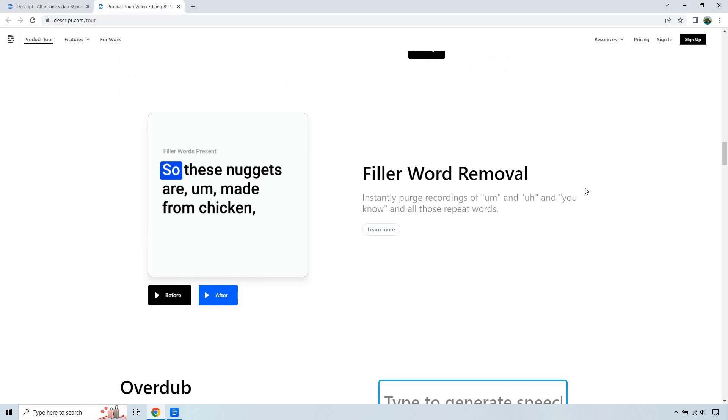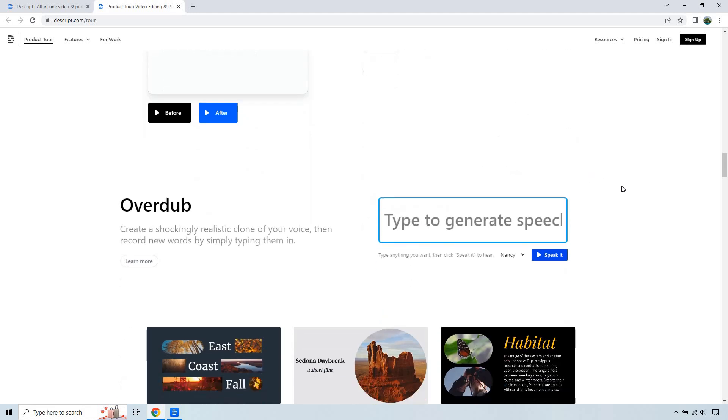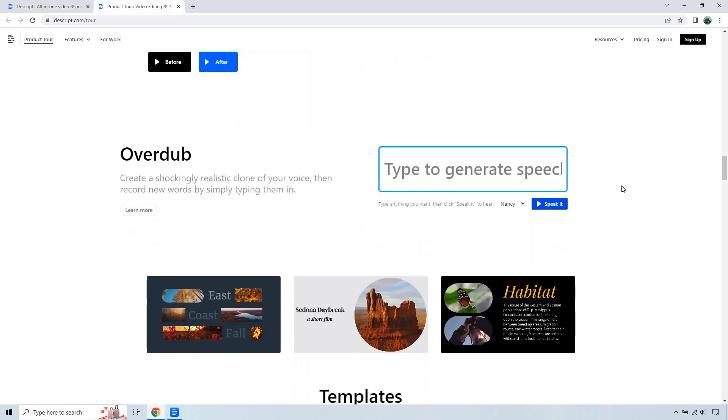Filler word removal, as I mentioned before, instantly purge recordings of um and uh, and you know, and all those repeat words that I use so much.